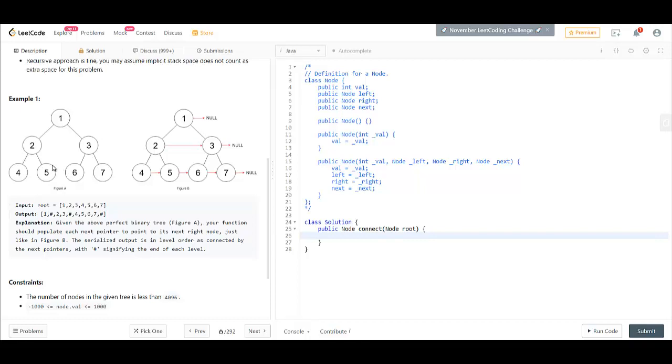So how are we going to do this? Let's assume you are at node 2. You can easily connect 4 with 5. What you will do there is point the next of 4 to right. But how do you connect 5 to 6?